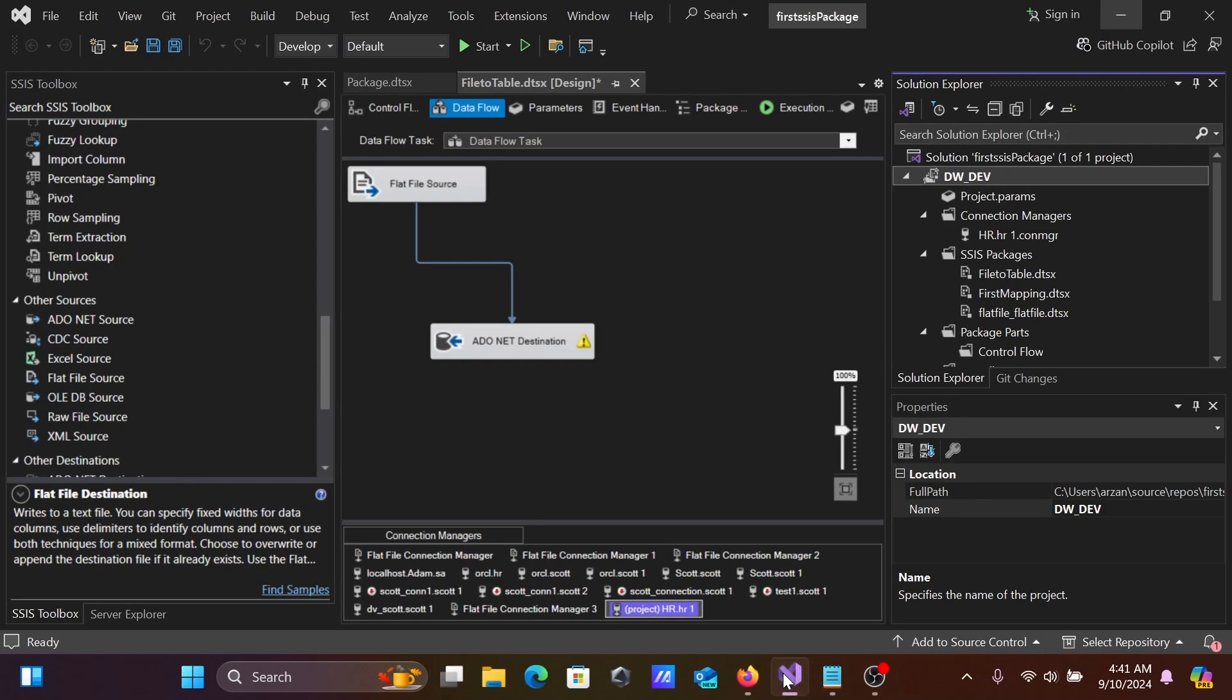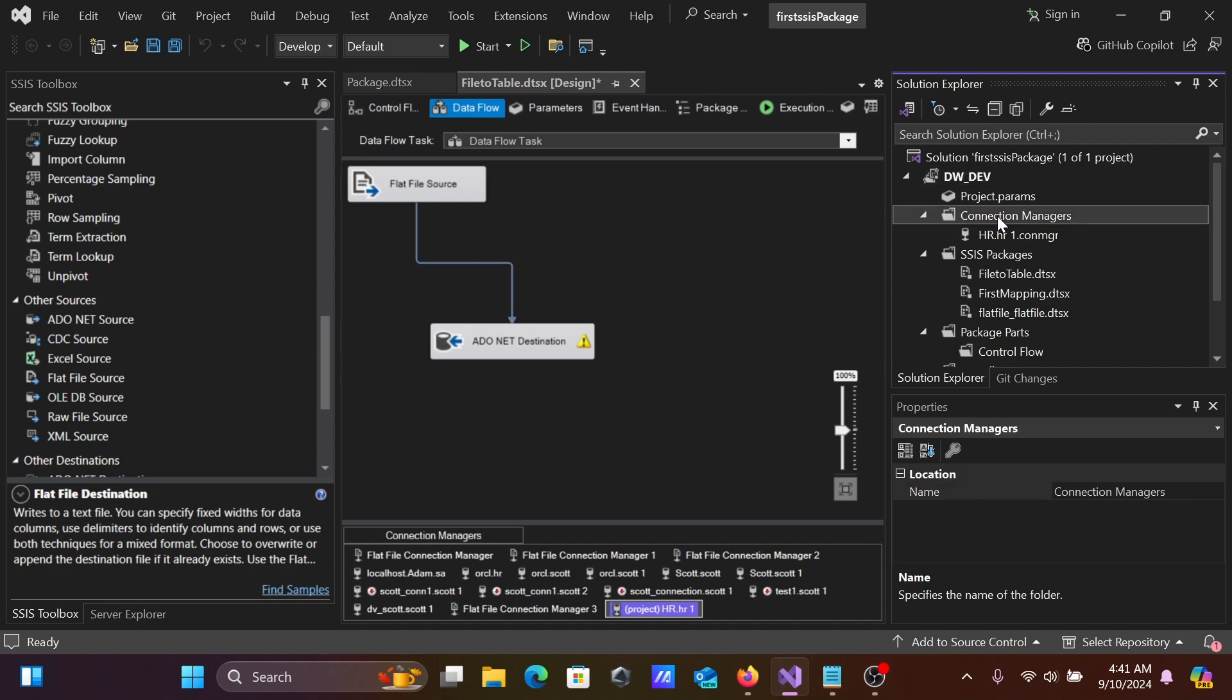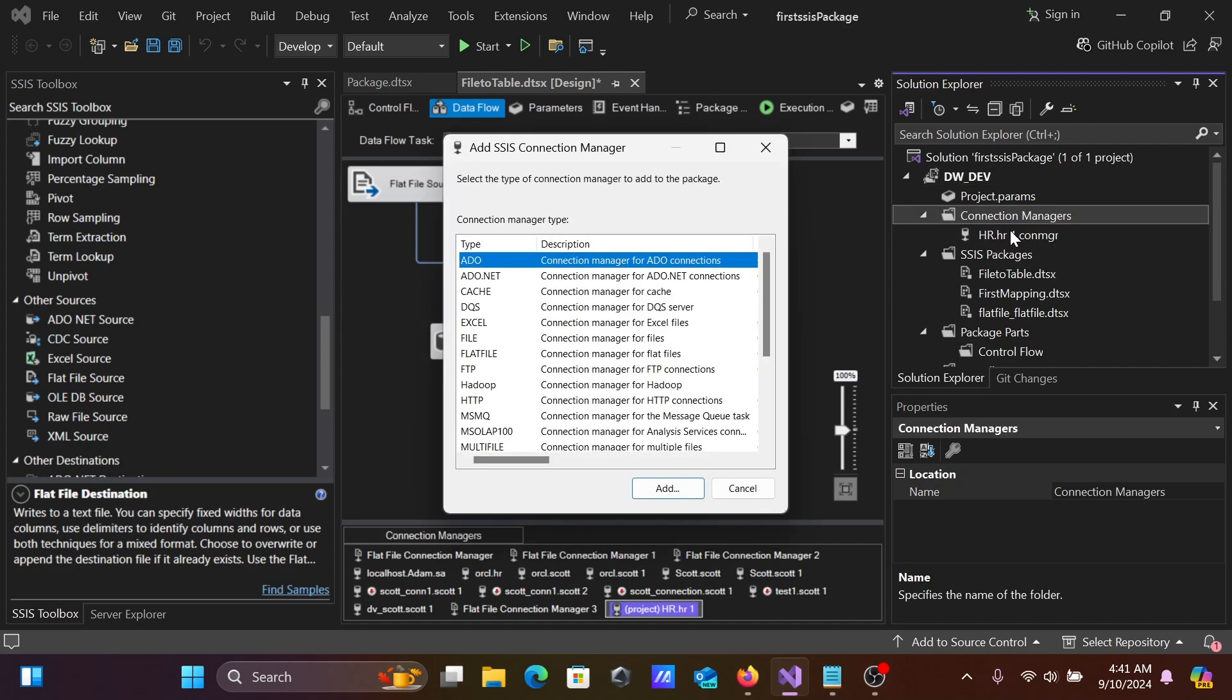Using Visual Studio, inside the project GW_dev, you can see the Connection Manager. Let's right-click here and click on New Connection.